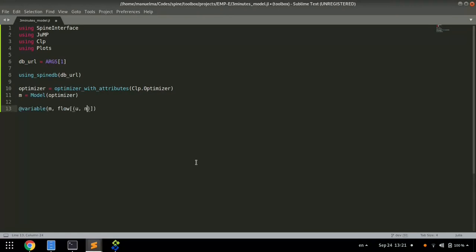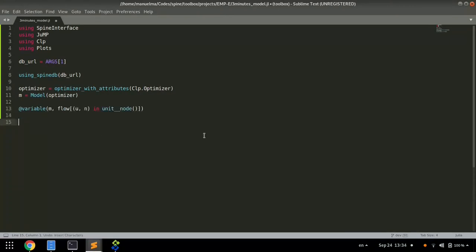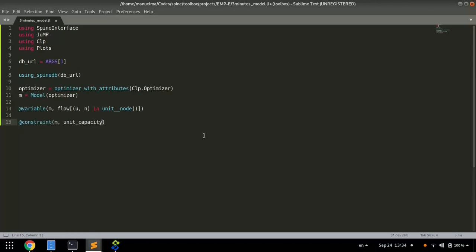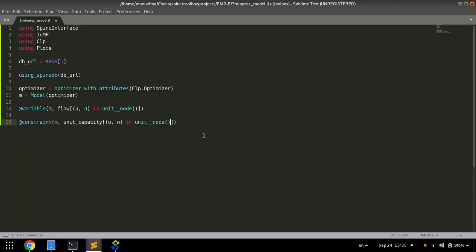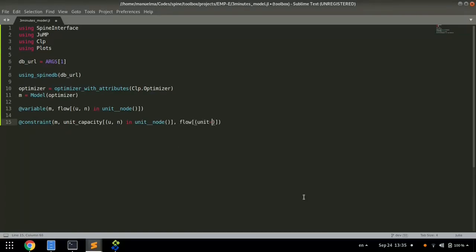We create flow variables, representing energy flowing from units into nodes. We define a unit capacity constraint, so the flow over each unit is lower or equal to the capacity.